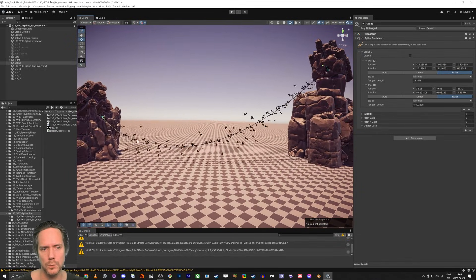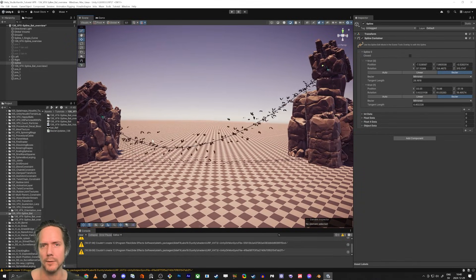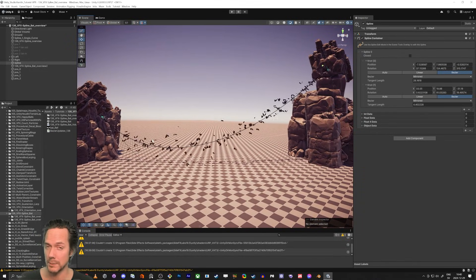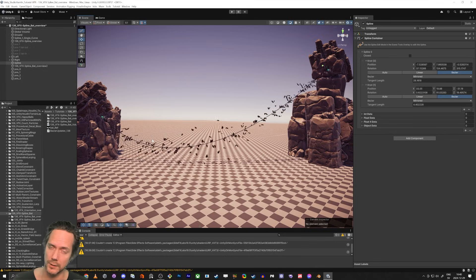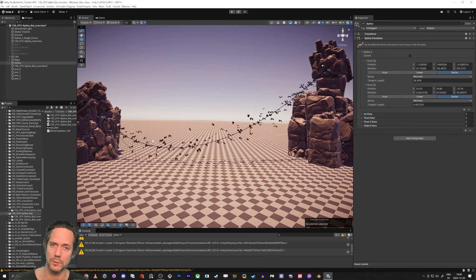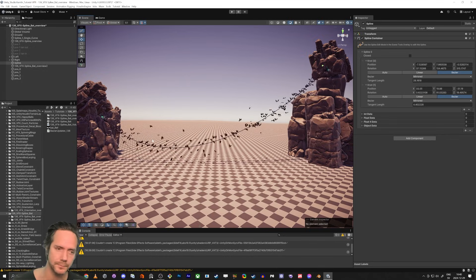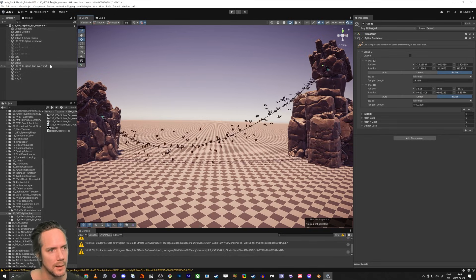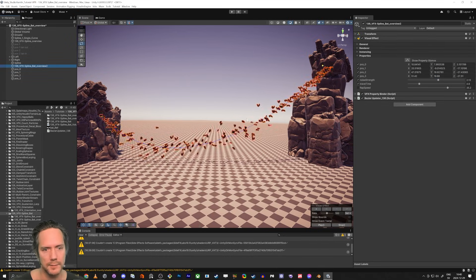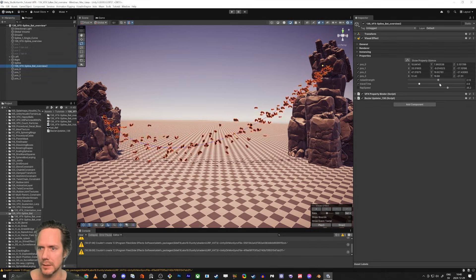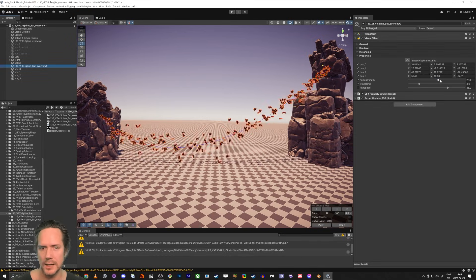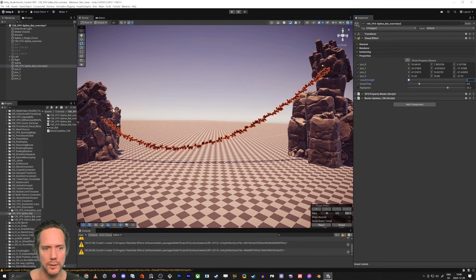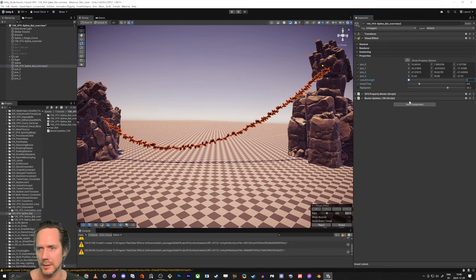In order to make this work we need to have a script, and I'm also going to cover how to set it up. The VFX setup is like this: they are all following the spline.